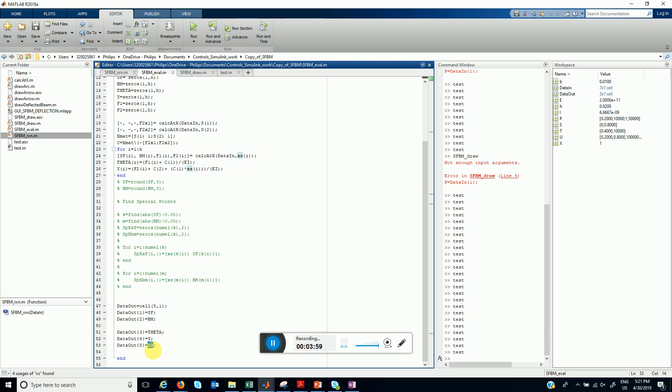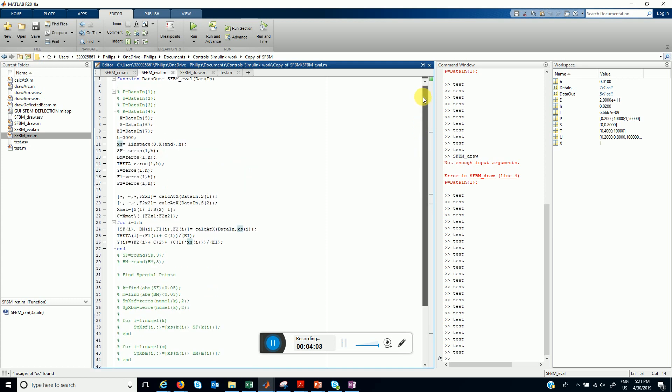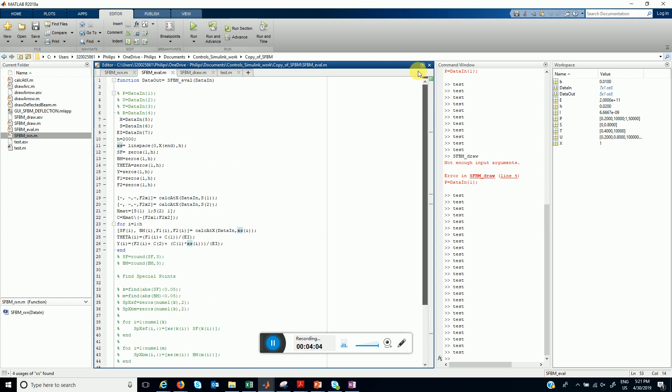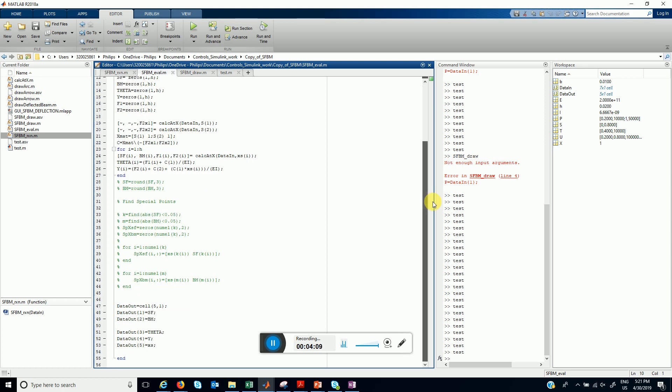Currently I'm using 2000 x values, this is the number of divisions along throughout the span.